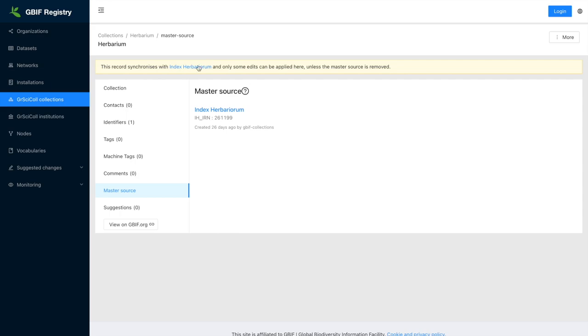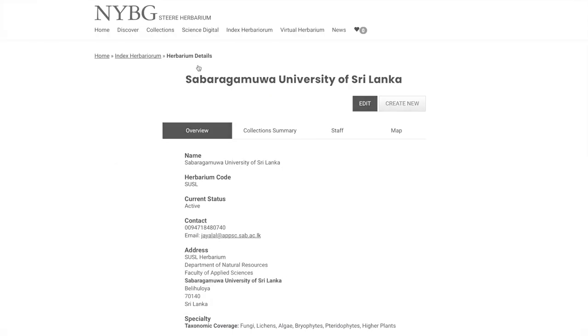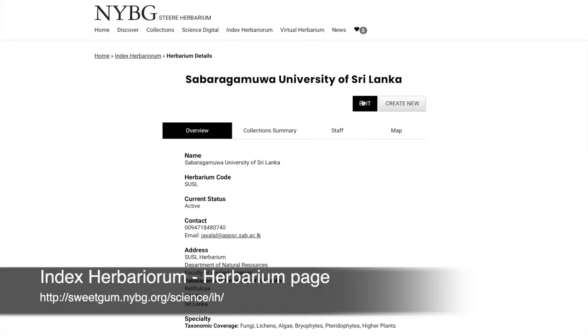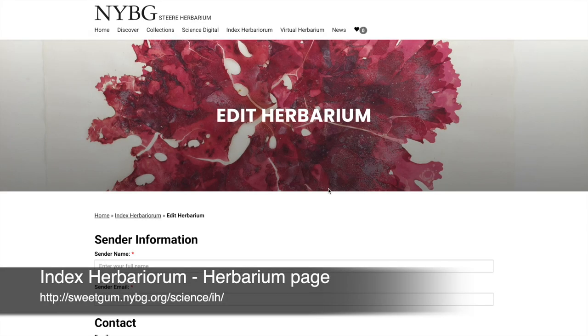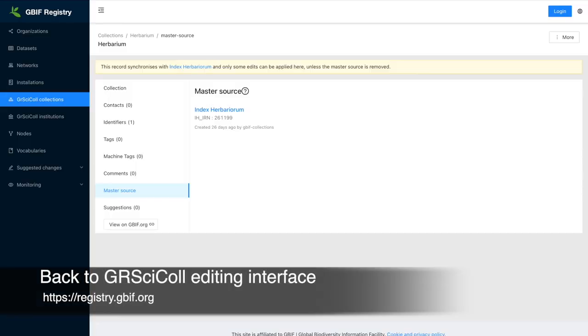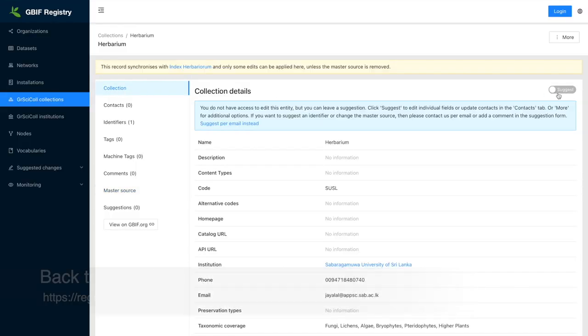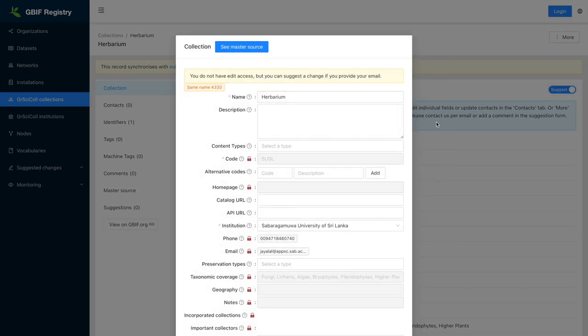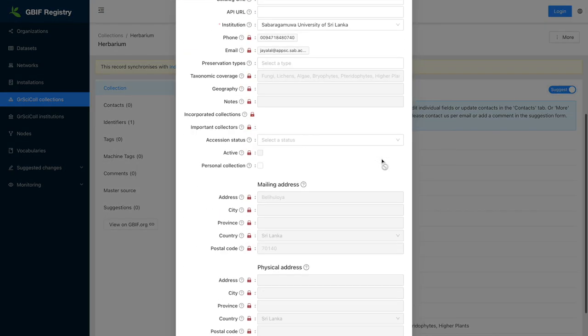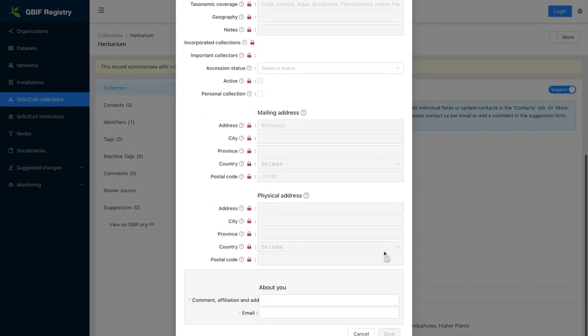These entries should be updated directly at the source. You will notice that you can still make update suggestions for some fields in the registry. This is because these GRSciColl fields don't have a corresponding field in the source record.